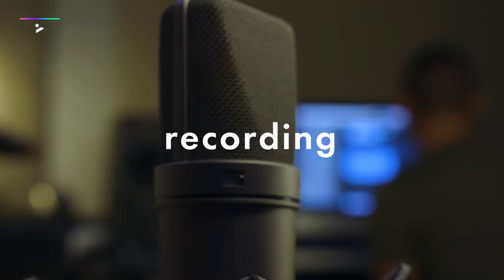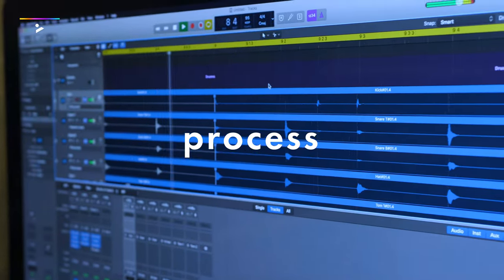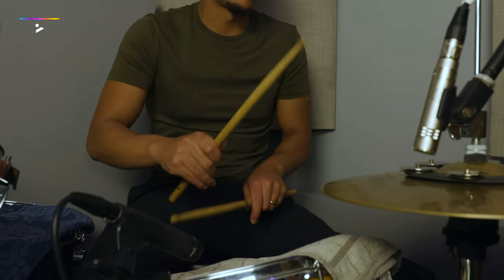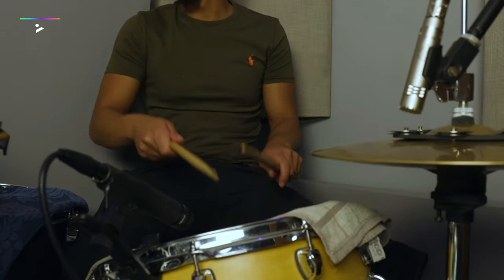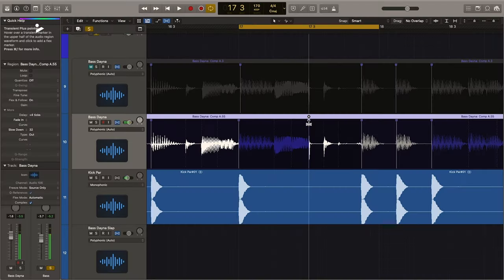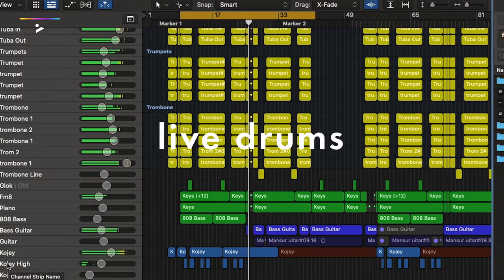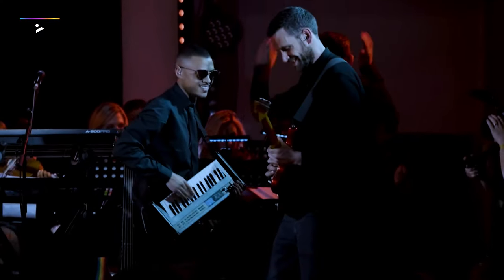We'll be covering the recording process for a variety of live instruments and different techniques on how to use them in modern production. We'll be looking at strings, horns, and live drums, and using them together to achieve the sound that you want.